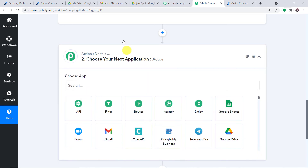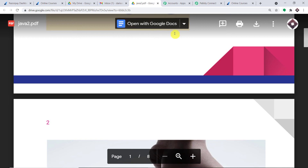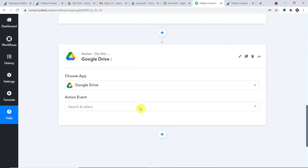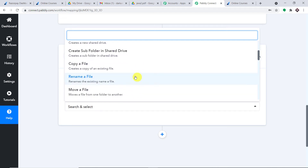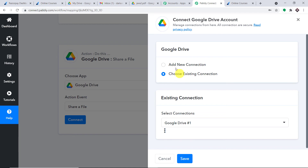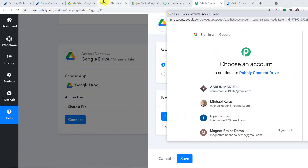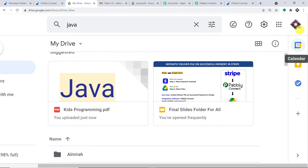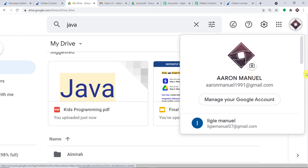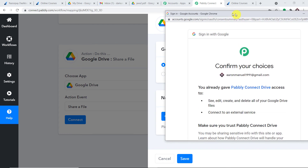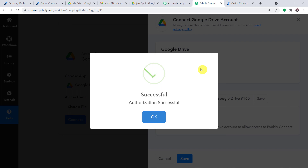Now I'll introduce the action window. This file, Java 2, is present in my Google Drive. I'll select the app as Google Drive, and for the action event, choose "Share a File." Click Connect, go with a new connection, and click "Connect with Google Drive." My Google Drive account is Aaron Manuel — aaron.manuel1991 at gmail.com. I select that account and click Allow. Authorization is successful.